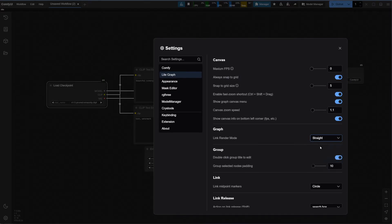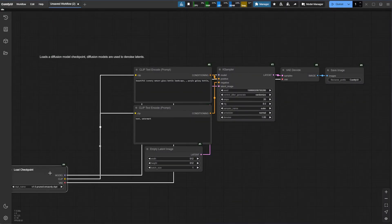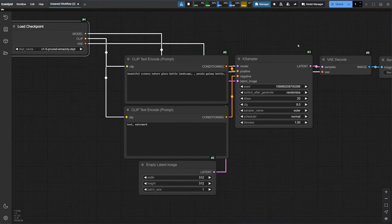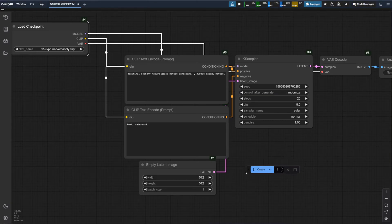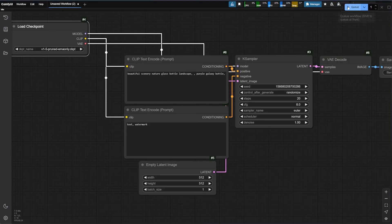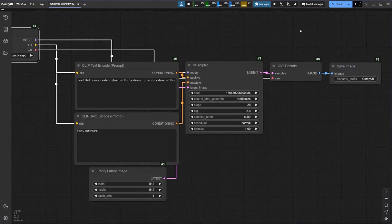So instead of the default spline, you can have straight lines, which can make things look cleaner. And then you have the Q button here — originally it appears somewhere down here by default, but I like to dock this on the top so it won't be in the way of my work area. This is what you press to start generating.